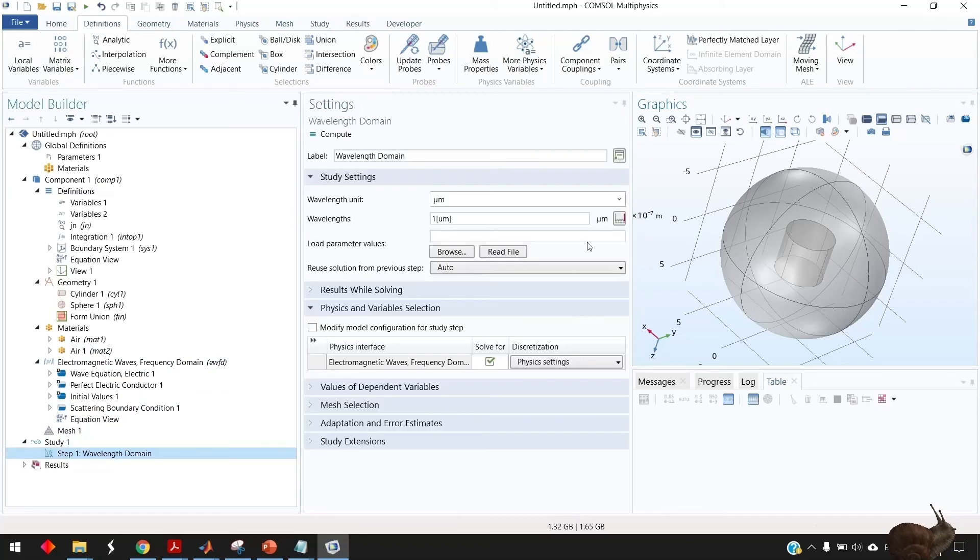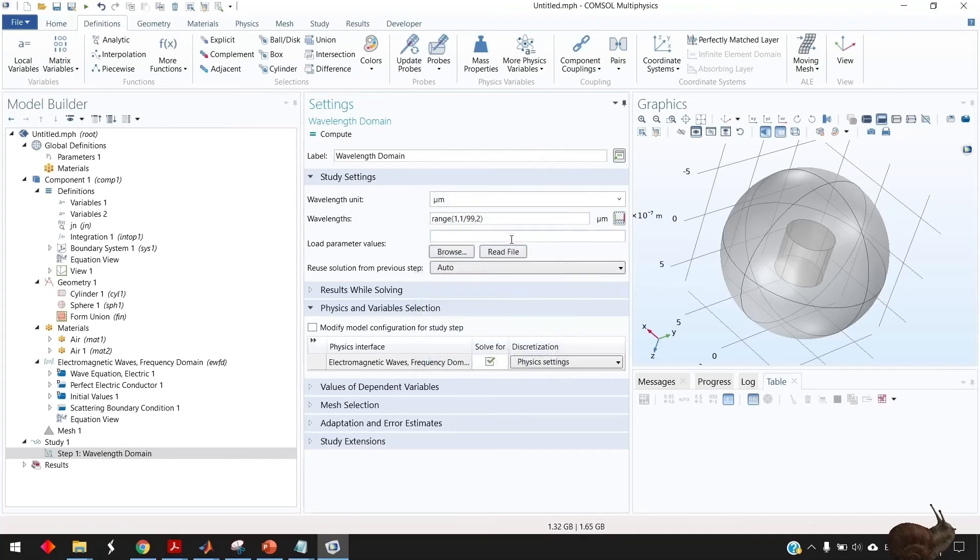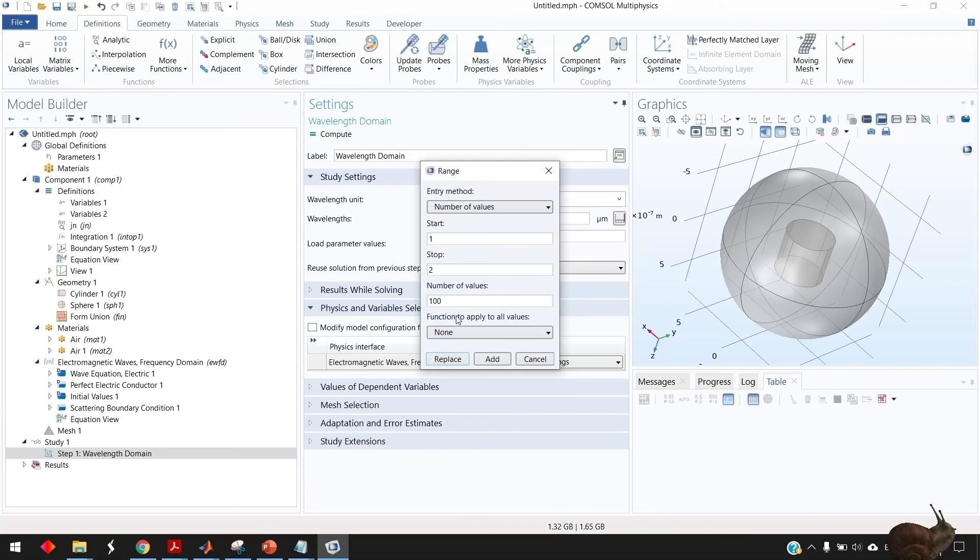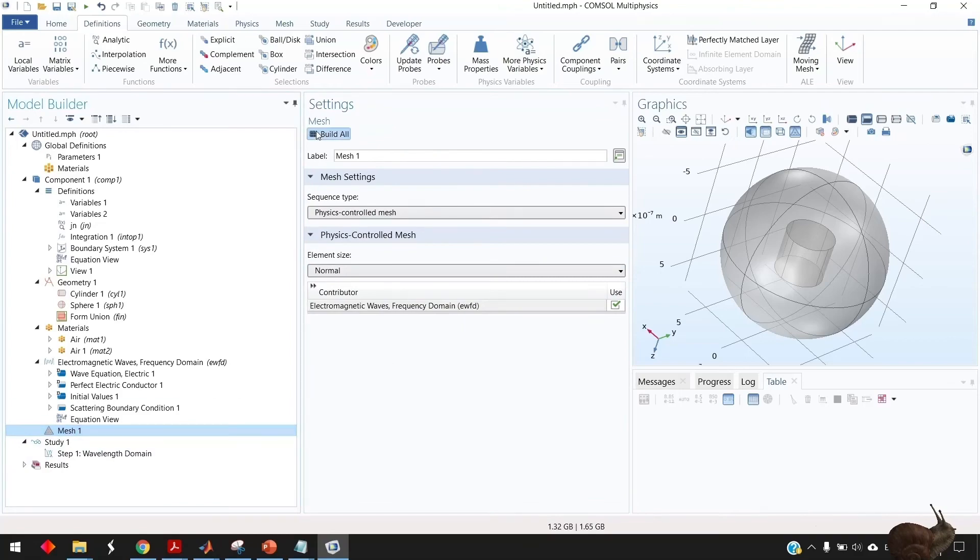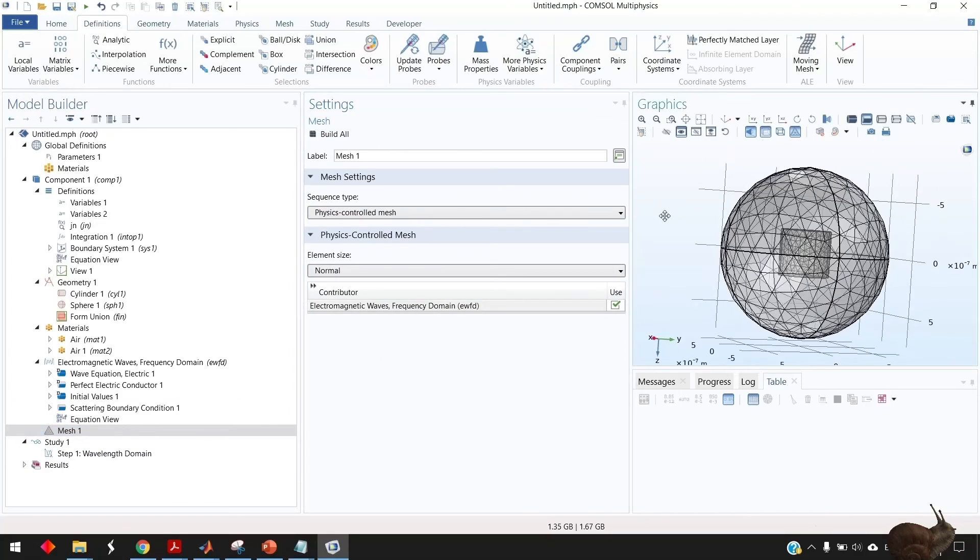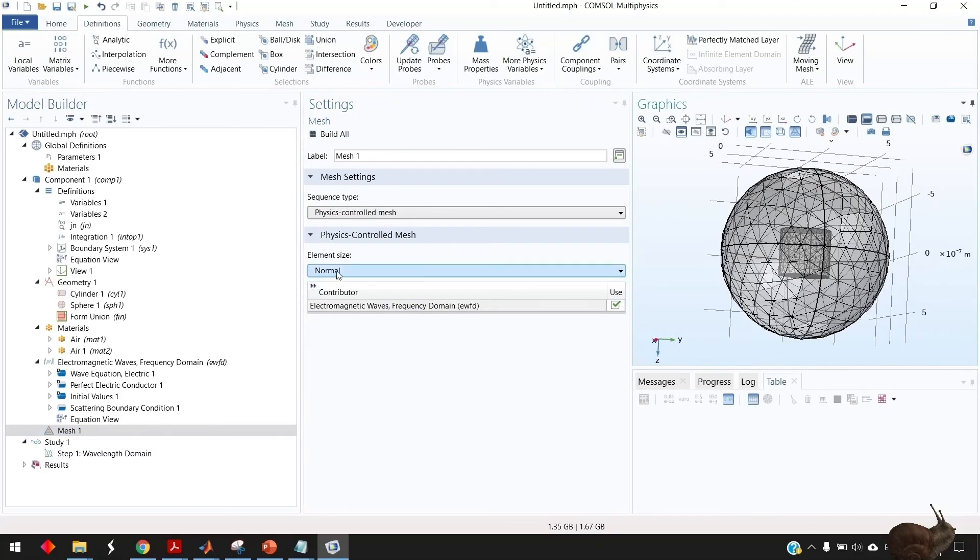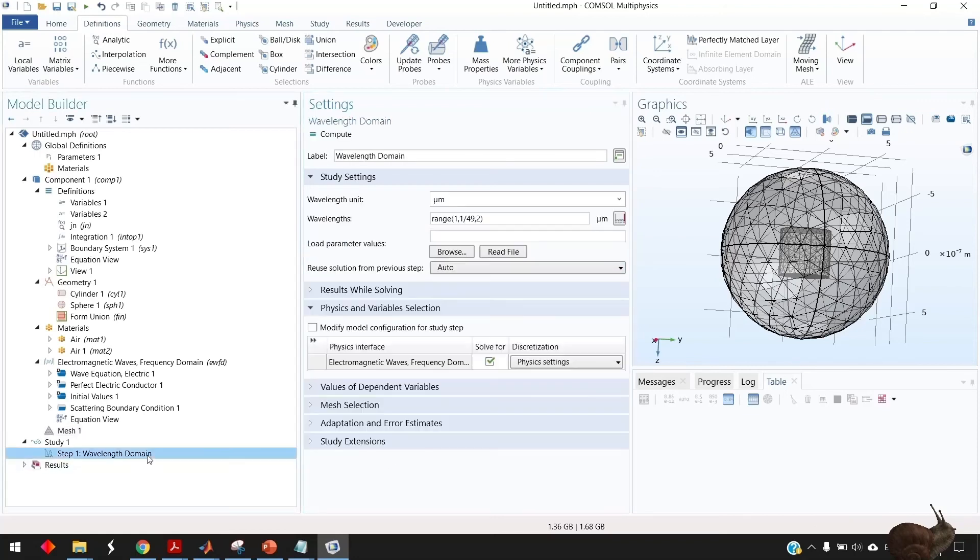And then go to the wavelengths domain and we need to solve from one micron to two micron and take 100 steps for example or let's take it like 50 steps just to speed up the simulation and then go to the mesh and build all. Of course make it extremely fine will take a very very long time especially COMSOL in 3d simulation is very very slow so I prefer to keep it like normal like this and then now we are ready to run the simulation here.